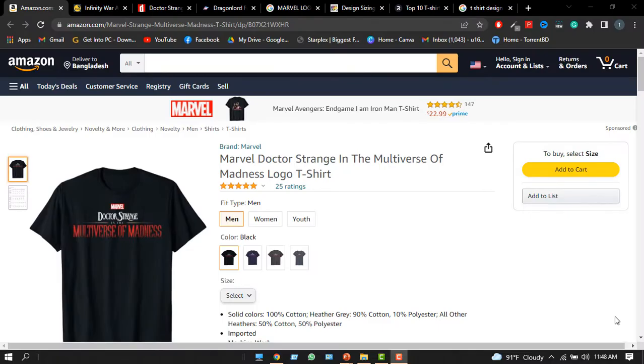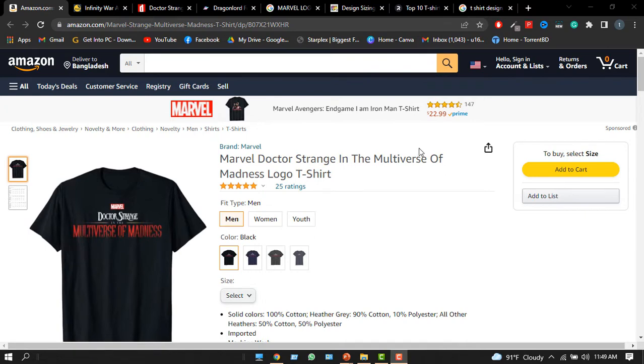Before doing any design, let's have a look at an actual t-shirt. We are now on Amazon's official website and we can see this Doctor Strange t-shirt selling at the price of 23 dollars. At that price, you might be thinking the designer put a lot of work, but believe me, this design you can do in two or three minutes using PowerPoint.